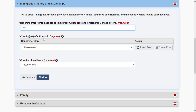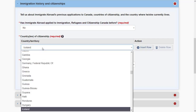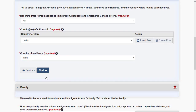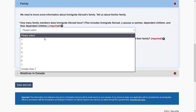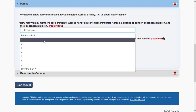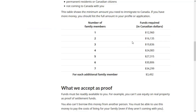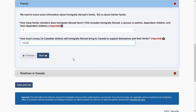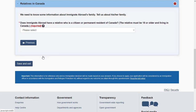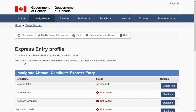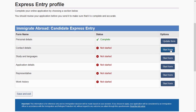Specify your country of citizenship — you can list multiple countries if you have multiple citizenships. Specify your country of residence, which may differ from your country of citizenship. Enter how many family members you will be bringing to Canada, including yourself — immediate family only, not parents. Specify the amount of money you will be bringing based on family size. If you have relatives in Canada, specify that as well.